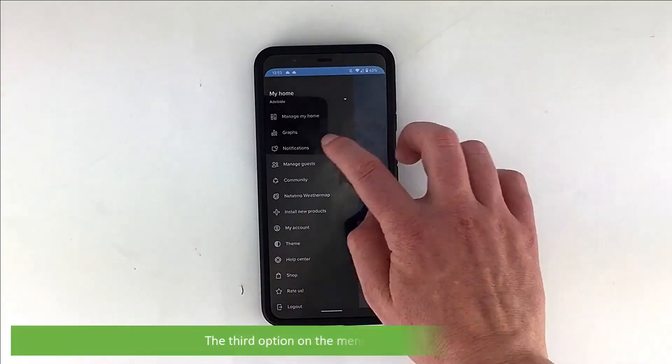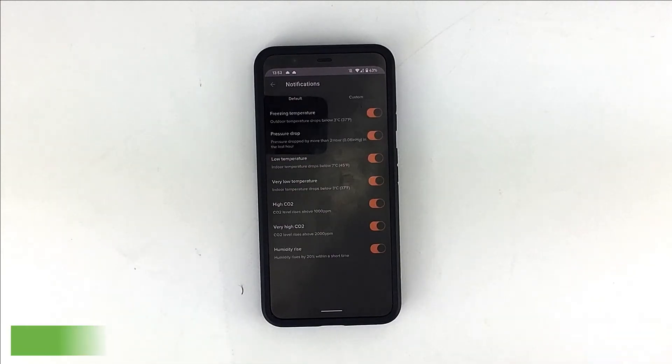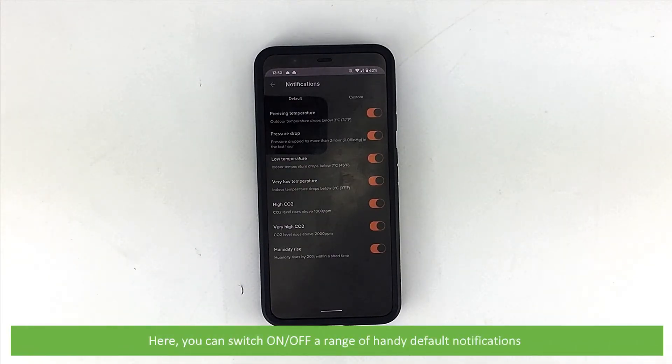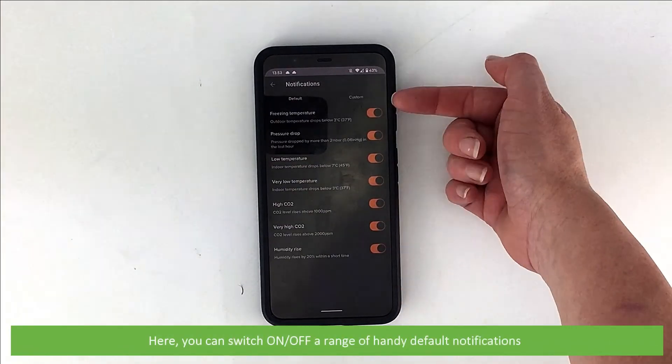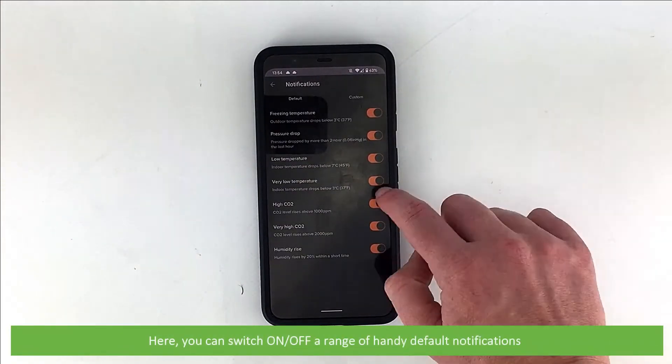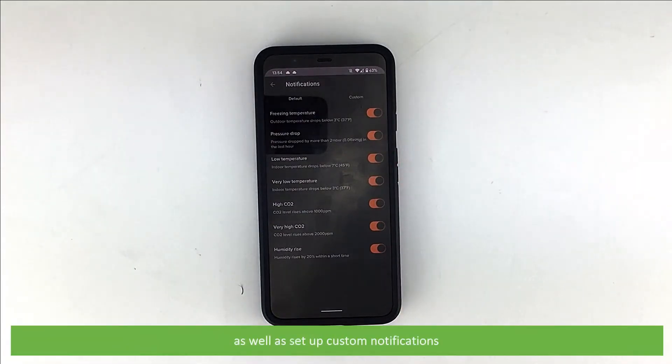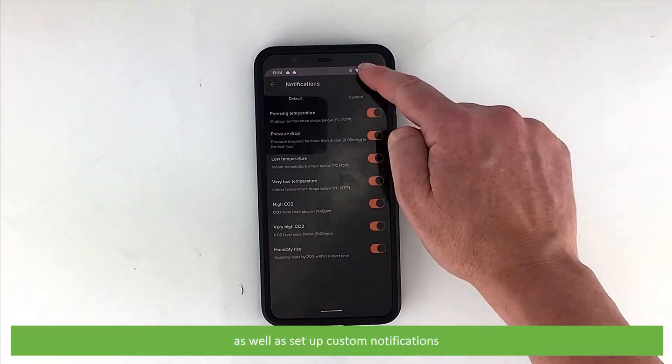The third option on the menu is notifications. Here you can switch on or off a range of handy default notifications, as well as set up custom notifications.